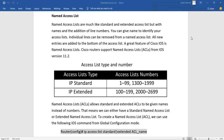However, this will make a problem. From IOS version 12.2, we have the option to remove entries in between and do resequencing of the list. When you create the standard list by number, it goes 1 to 99, and the extended range is 1300 to 1999. Then we have extended range for 100 to 199 and 2000 to 2699. But we can create the list by names also, and named access lists allow standard and extended ACLs to be given names instead of numbers.